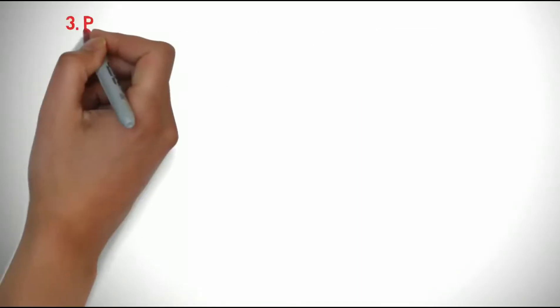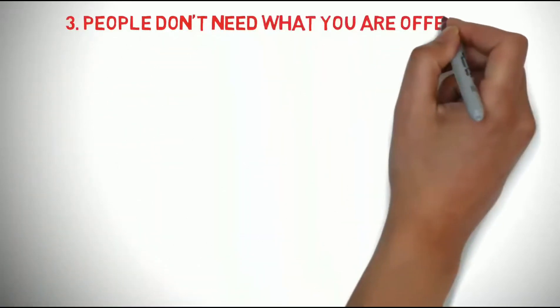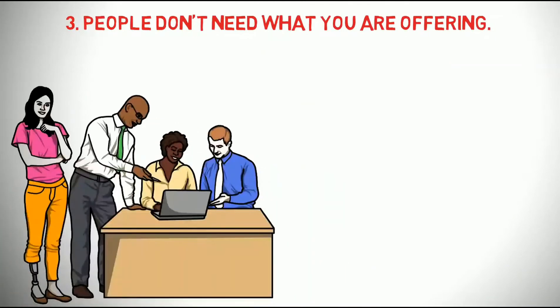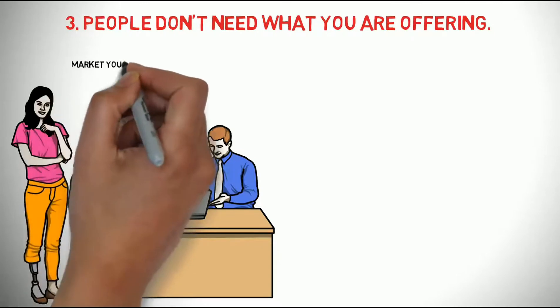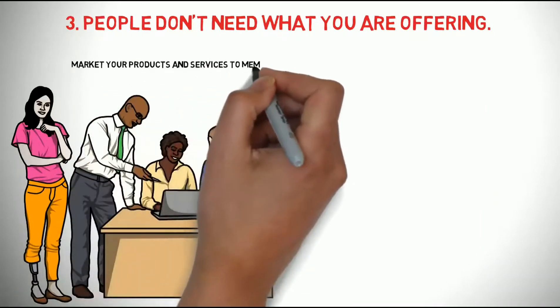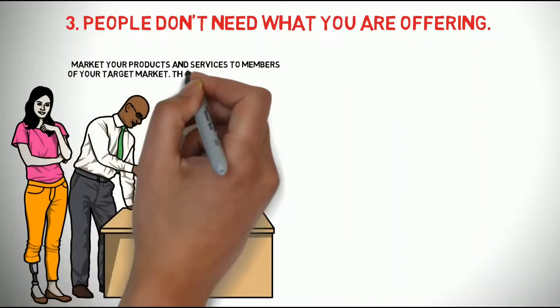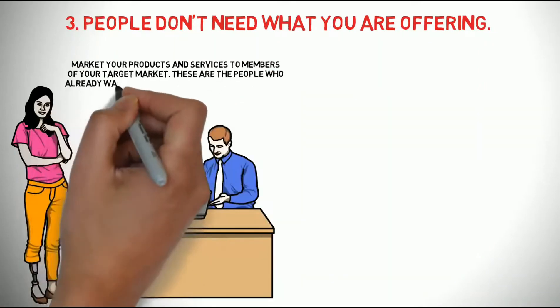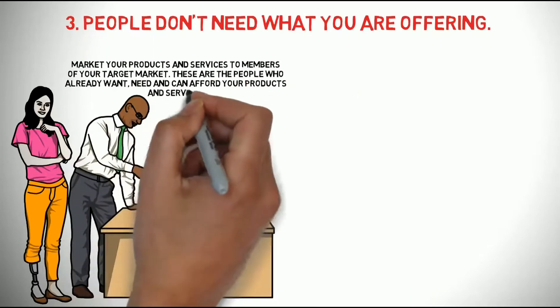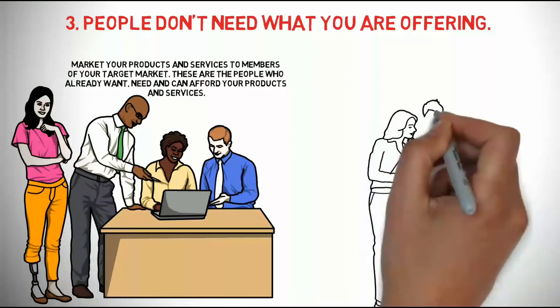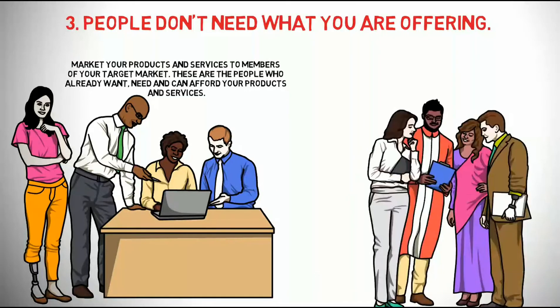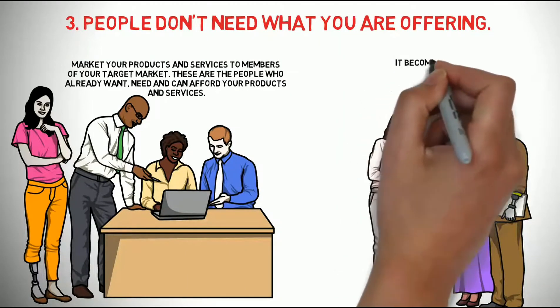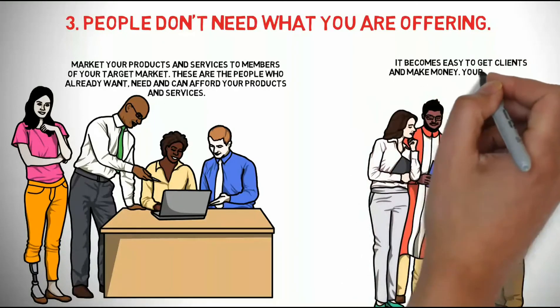Number 3. People don't need what you are offering. There is a great way to make sure that people you are marketing your products and services want them. Market your products and services to members of your target market. These are the people who already want, need, and can afford your products and services. When you promote your products and services to people who want them, things happen. It becomes easy to get clients and make money.